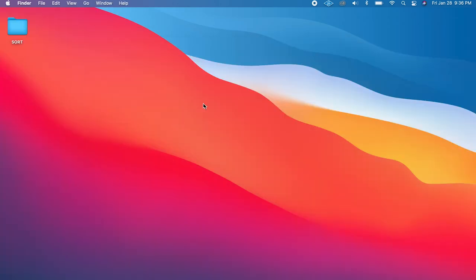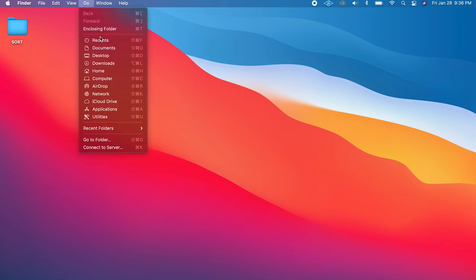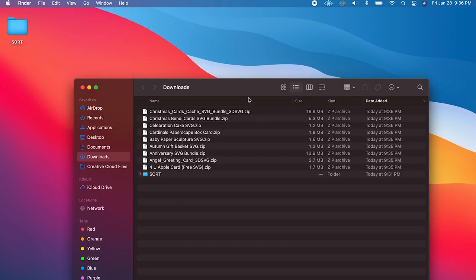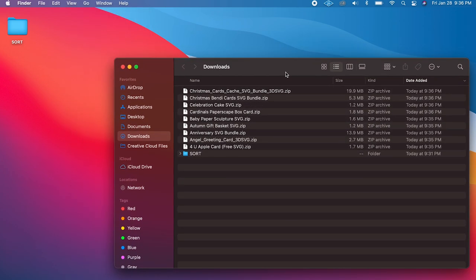I'll show you where to find the downloads folder on a Mac. Click on your Desktop, then at the top click Go and select Downloads — that opens your downloads folder. This is true regardless of whether you're using Safari, Chrome, or any other browser. By default, every browser downloads into the Downloads folder unless you've changed that setting.